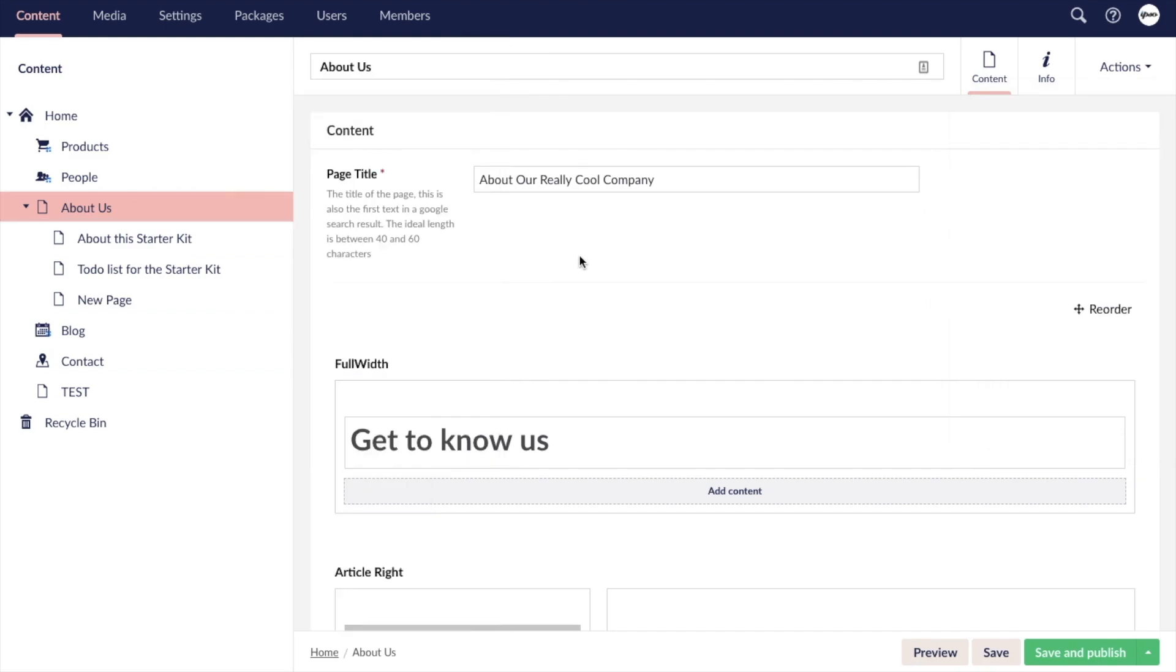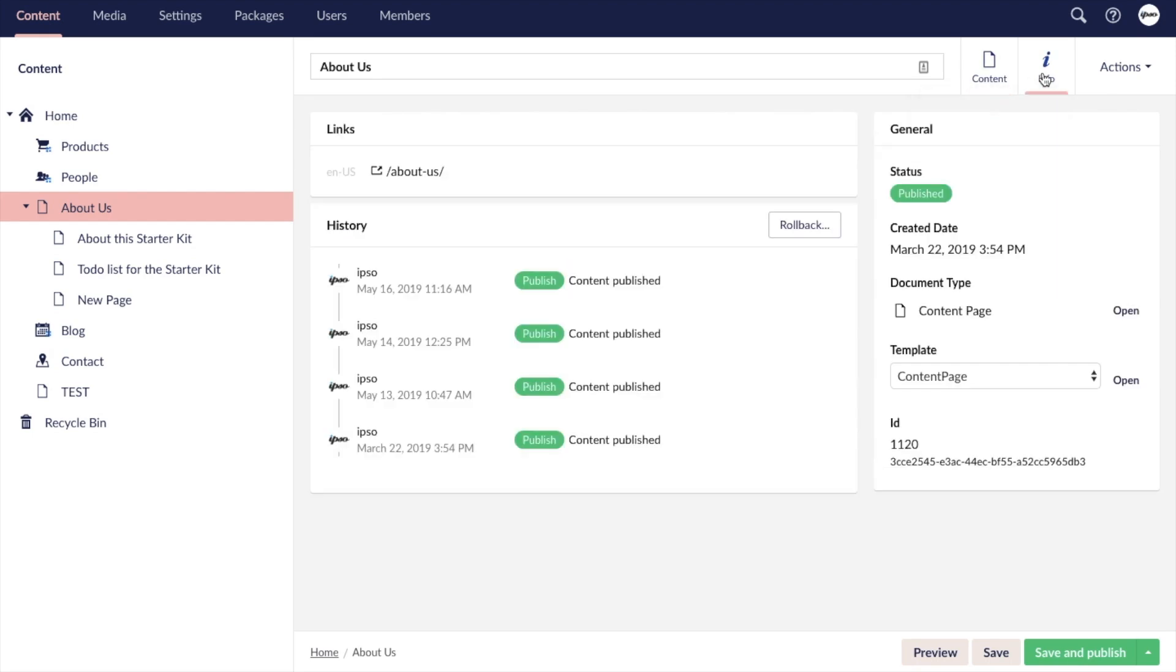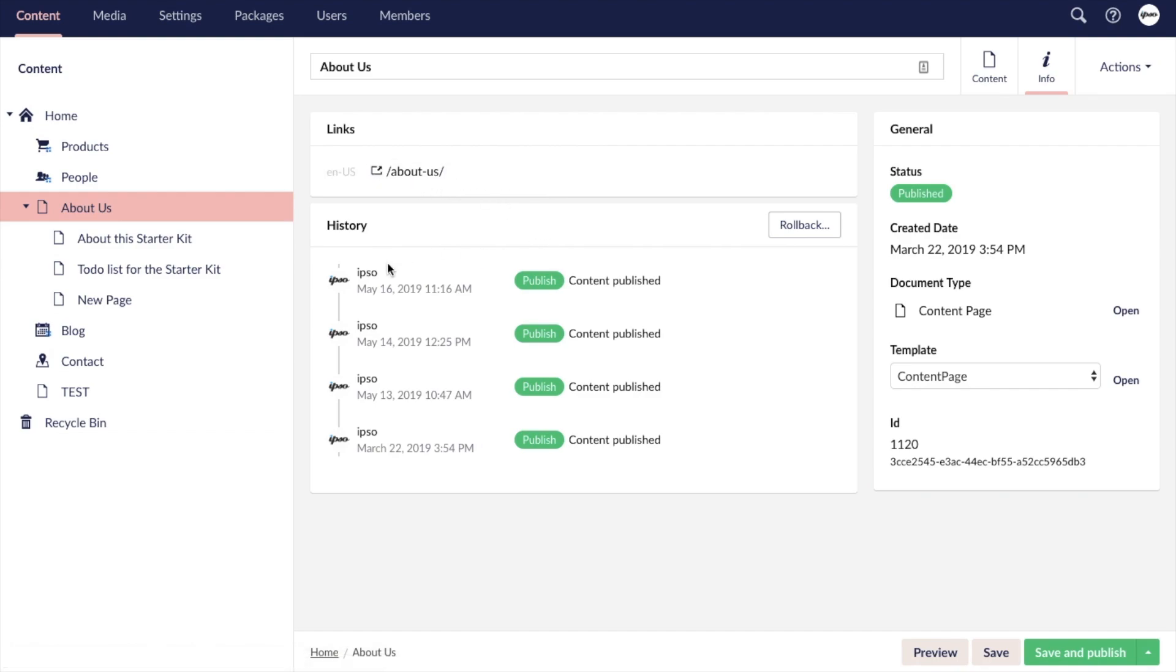The info tab provides varying information about the page. Here you find the URL, the audit history, and other identifying information.